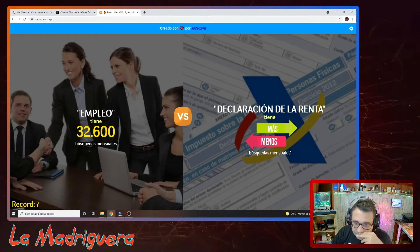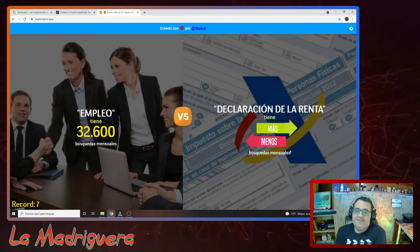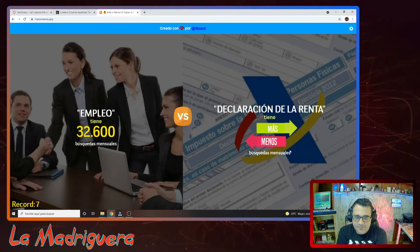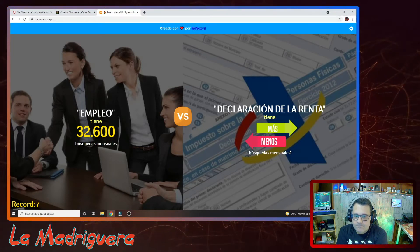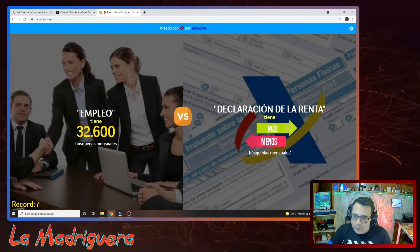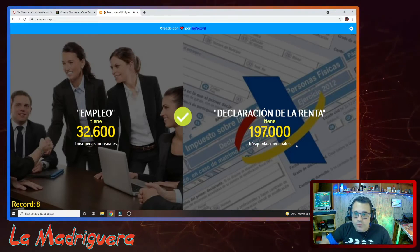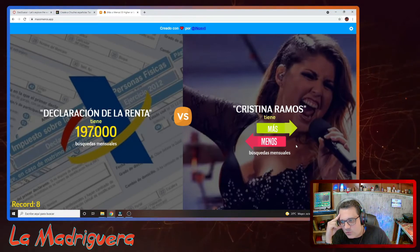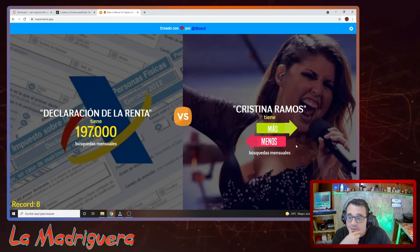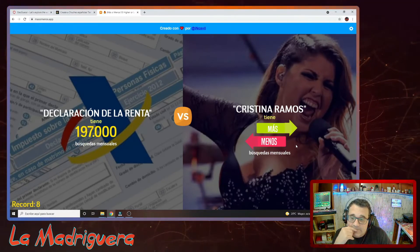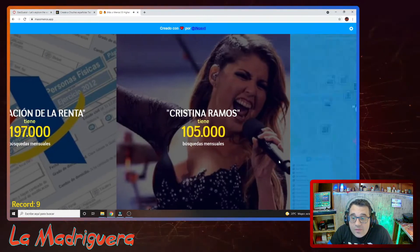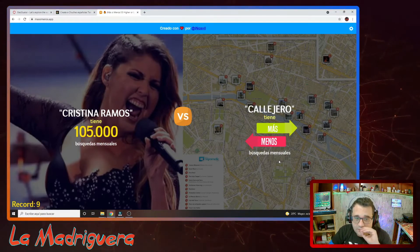Declaración de la renta. La gente busca esto para hacerla porque no tiene ni puta idea. Declaración de la renta tiene más que empleo, yo creo que sí. Vamos por 7 aciertos. Le voy a dar más. ¡Sí! 197.000 búsquedas. Cristina Ramos, ¿esta quién es? Es cantante. No la conozco. Yo creo que tiene menos. 105.000. Me he quedado cerquita. 9 aciertos.